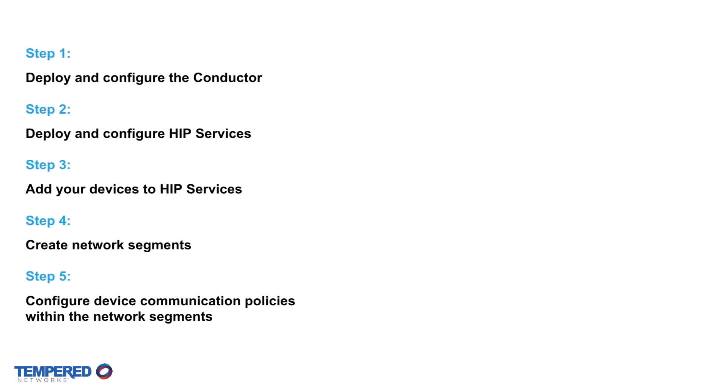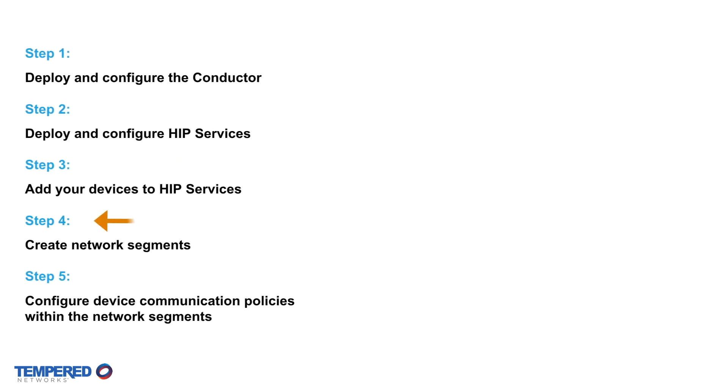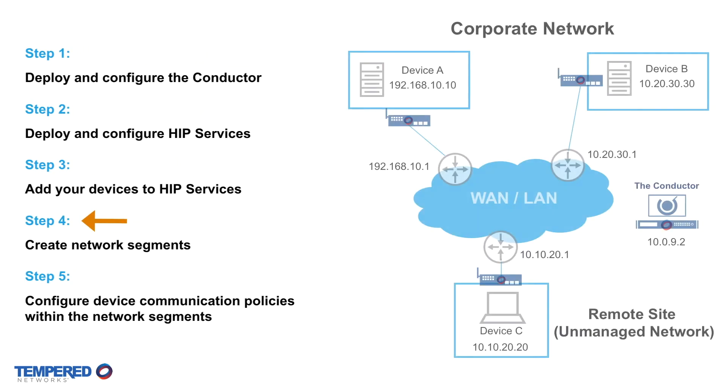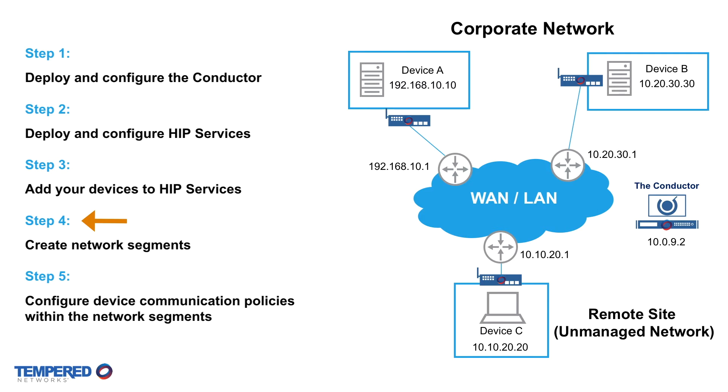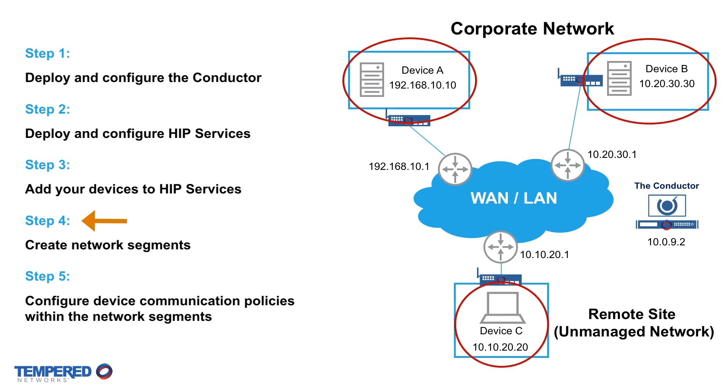For this example, here we have a basic network diagram and we're jumping straight to step 4. We've already deployed and configured the conductor and HIP services and added our protected devices A, B, and C. Devices A and B are located on premise back at headquarters and device C is located at a remote site, and we're going to connect device B and device C to talk back to A in a hub and spoke configuration.